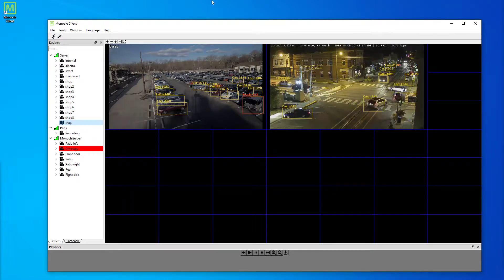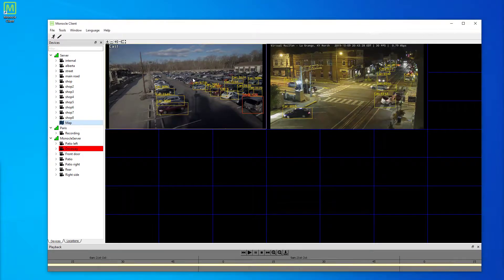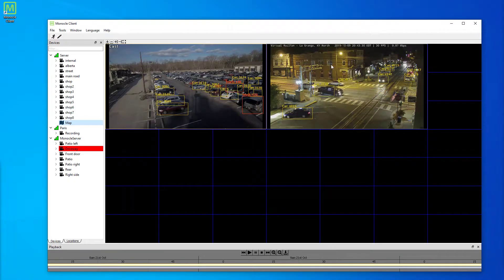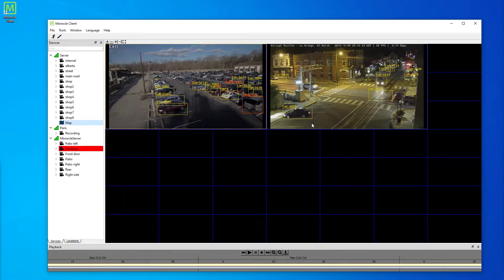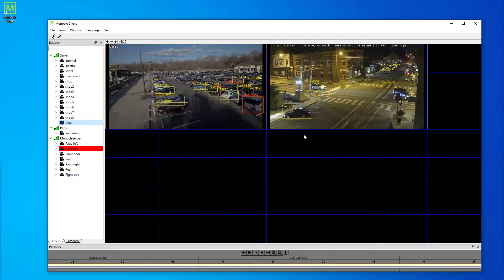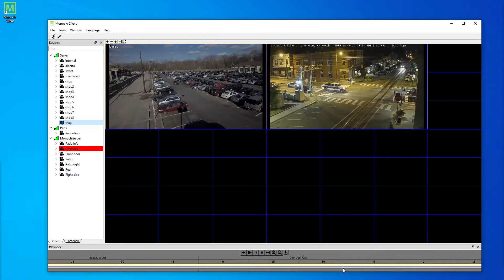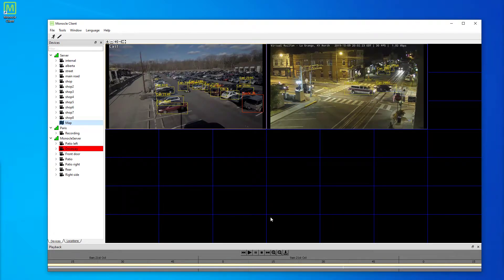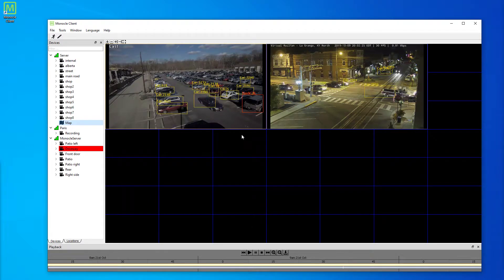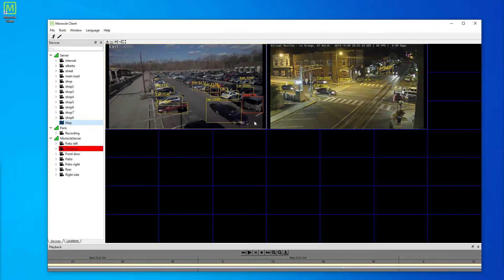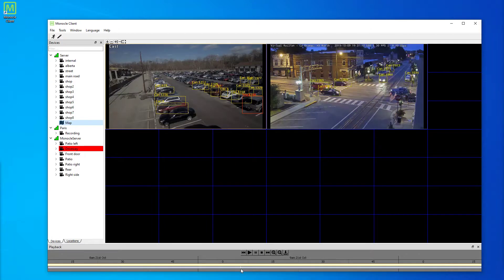One thing you may have noticed is the object detection in these two video views. This is being done by Deep Neural Network AI on the server, and that's being broadcast back to the client. We can scroll through and see it follow the cars as they come in and move around.